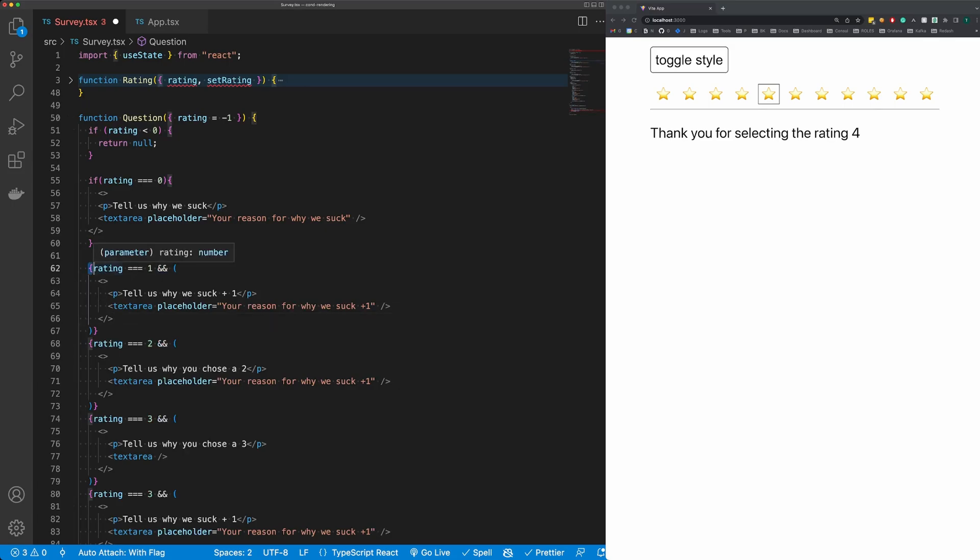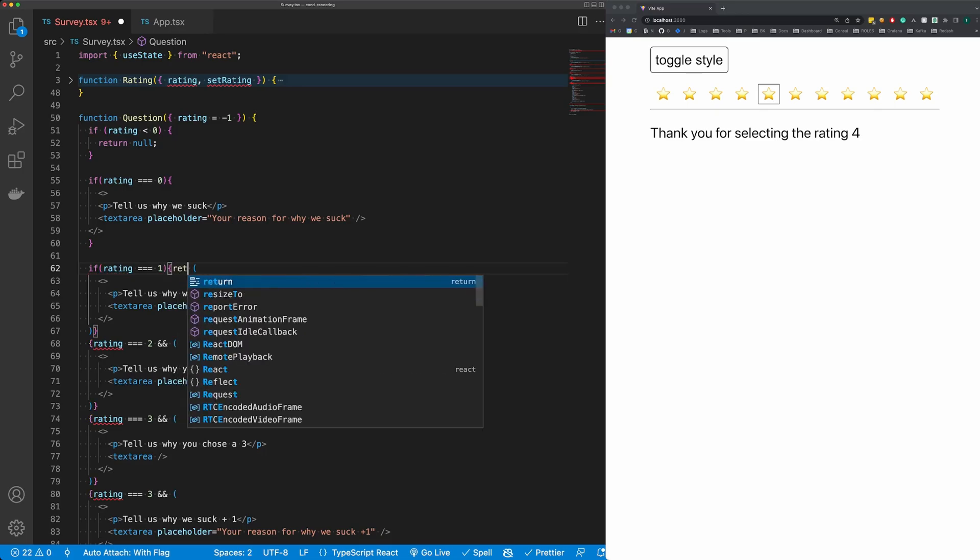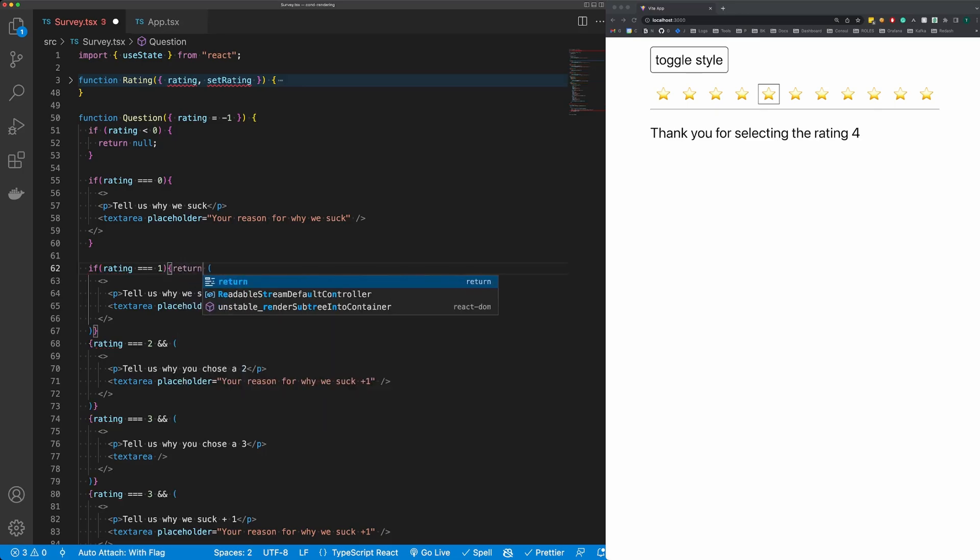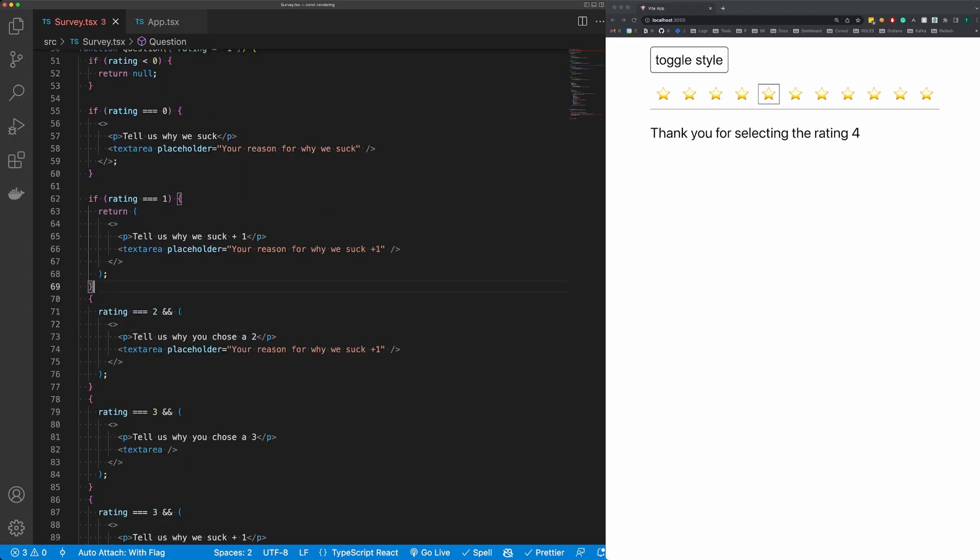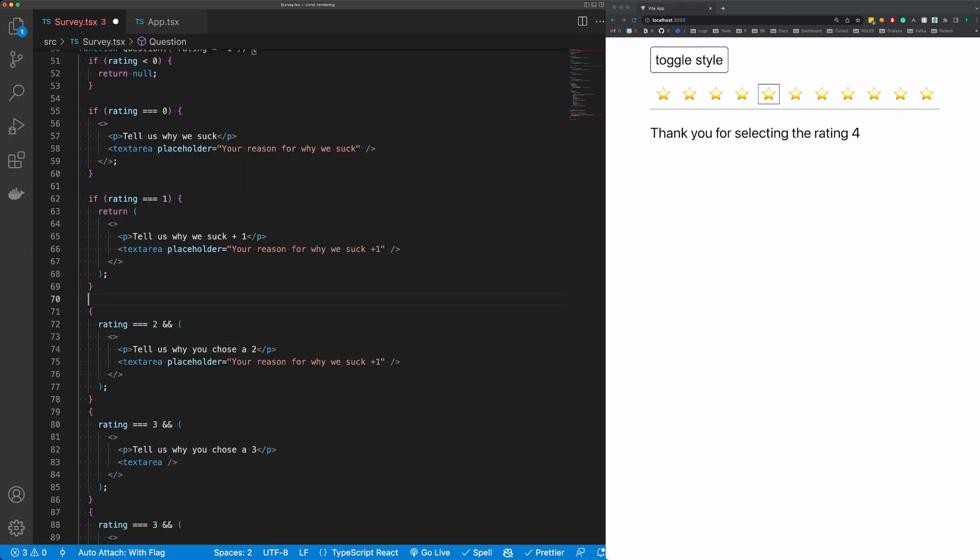If rating is equal to one, I'm going to return, and then so on for all of our questions.